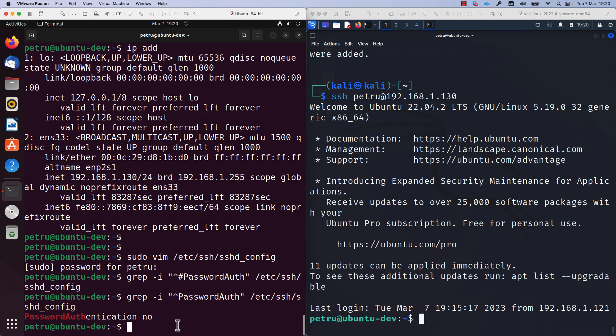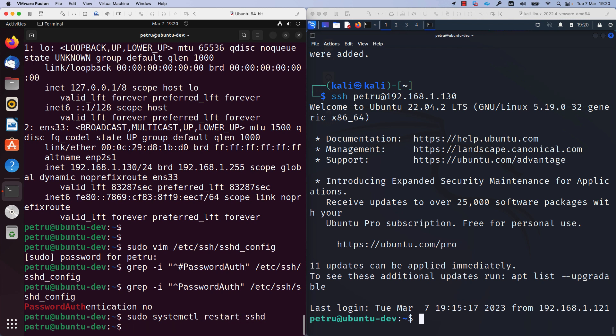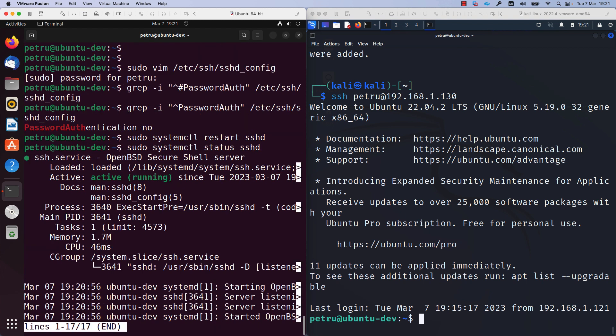In order for these changes to take effect, we need to restart our SSH server. For this, you can run the command sudo systemctl restart sshd. I will check the status of the SSH server with sudo systemctl status sshd. The status of my SSH server is active and it is running fine as you can see from the output.